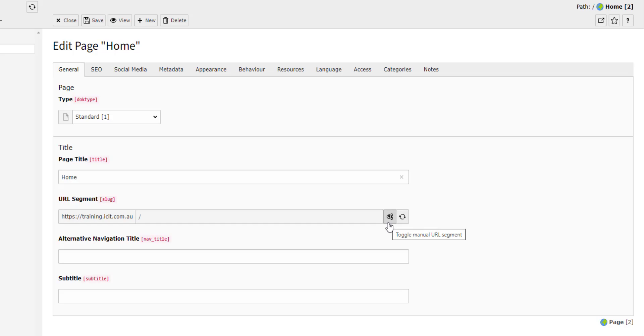Next to the Recalculate Slug button is the Toggle Manual Slug button. If you toggle this feature on, you can manually edit the slug. This can be useful, for example, in situations where you want to have a slug that is shorter than the page title. You may want to shorten a slug so that it is more memorable.